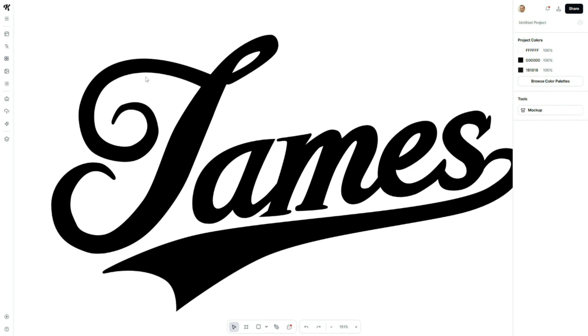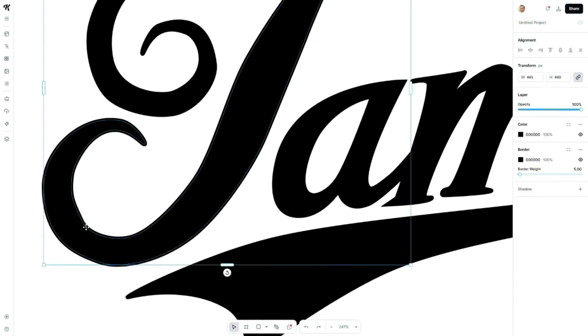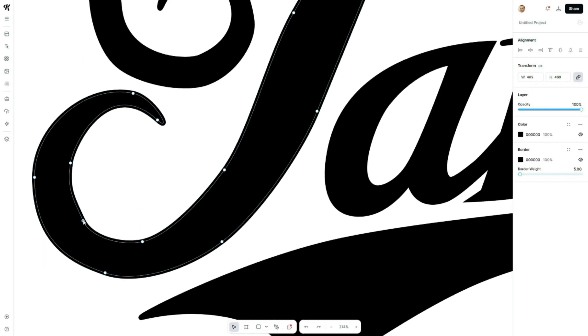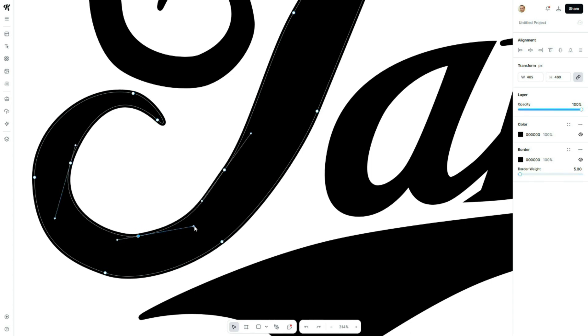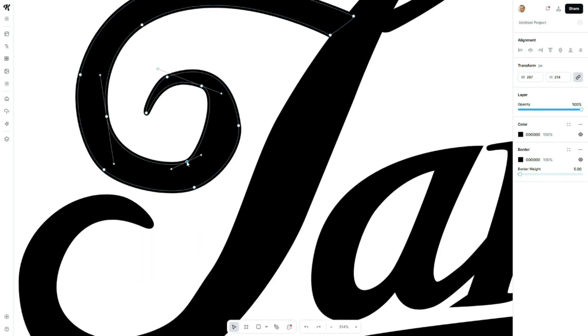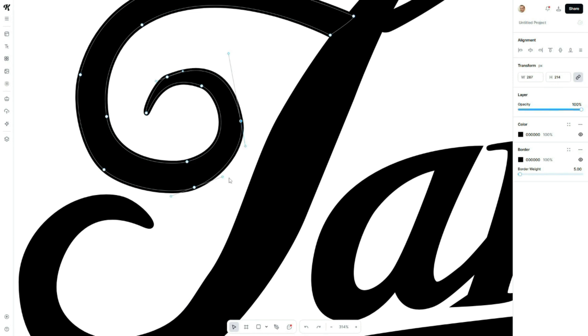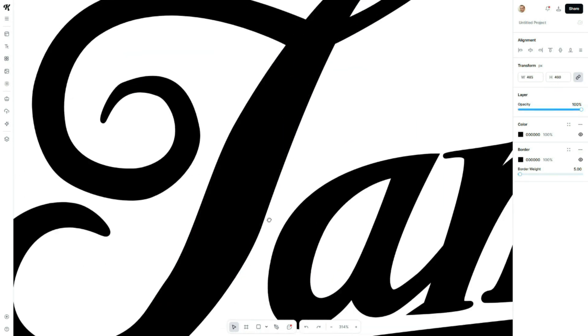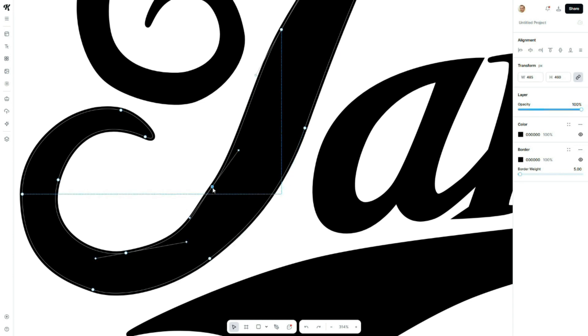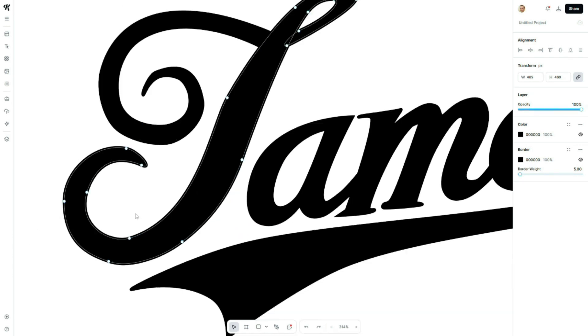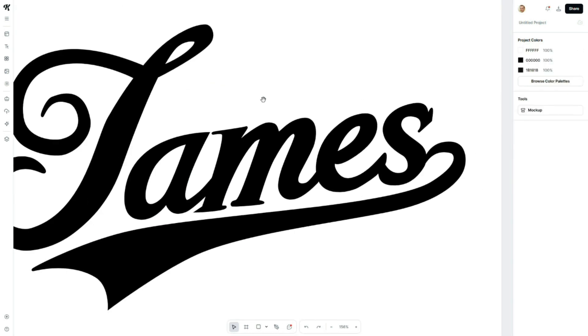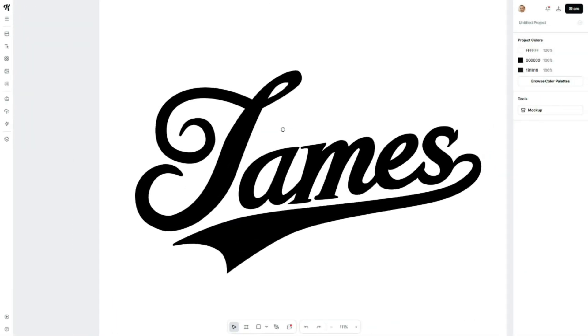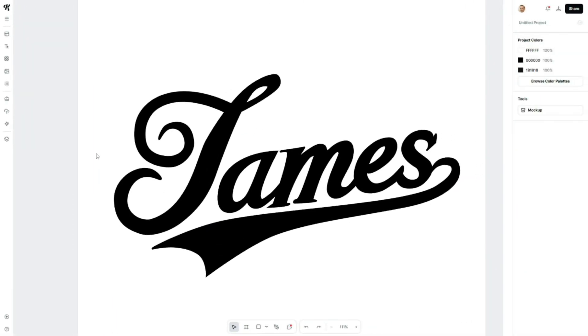If some traced lines still look rough, select the part you want to correct. You can remove extra anchor points and adjust curves to make everything look smooth and professional. And that's all. The signature has been perfectly traced and styled.